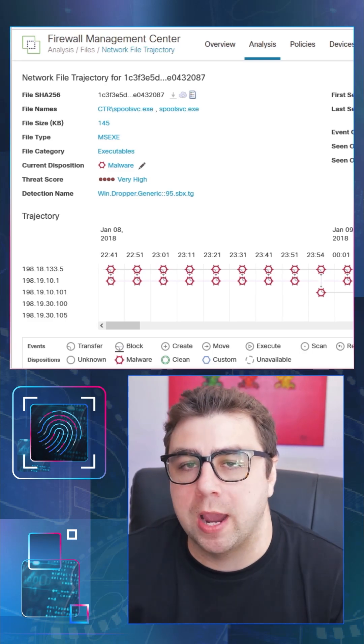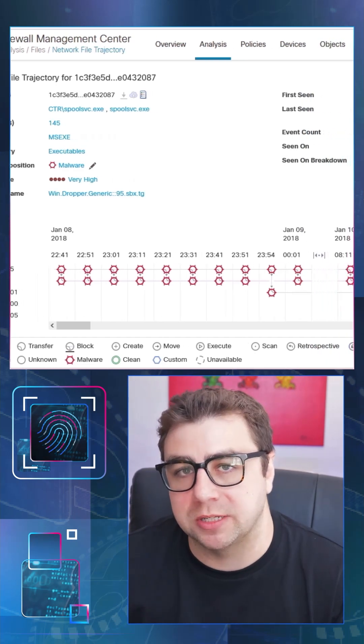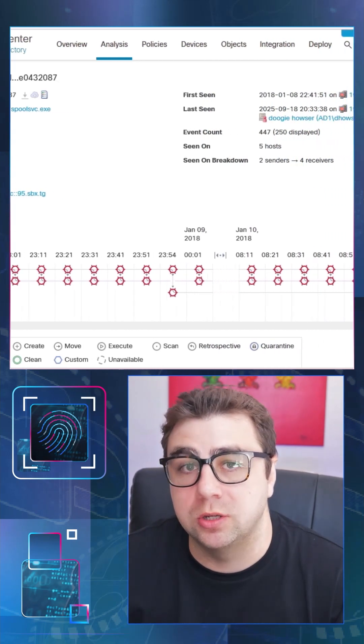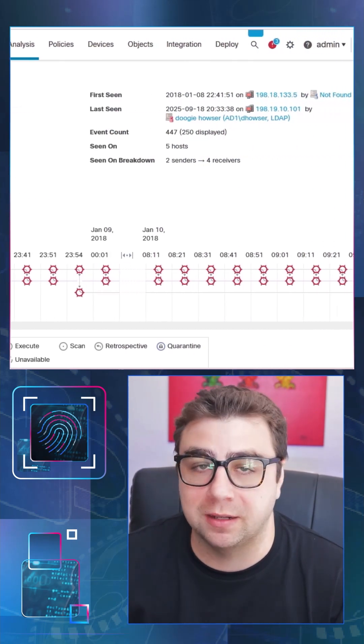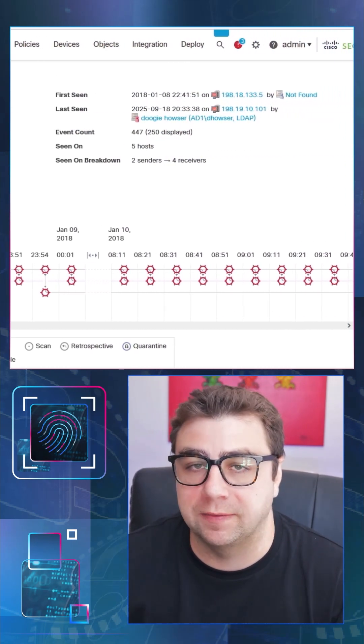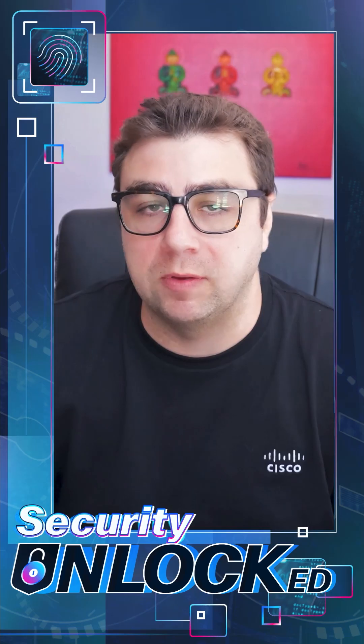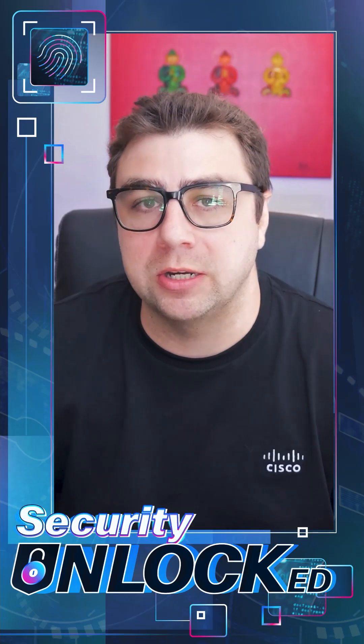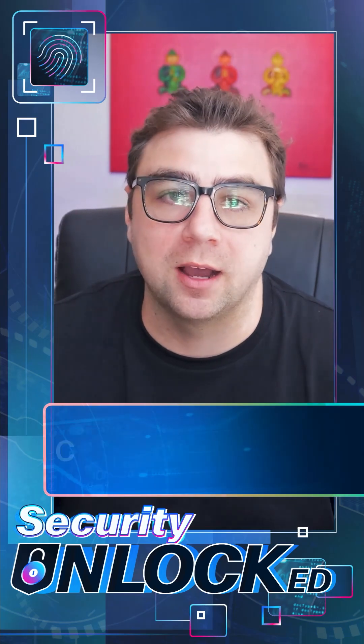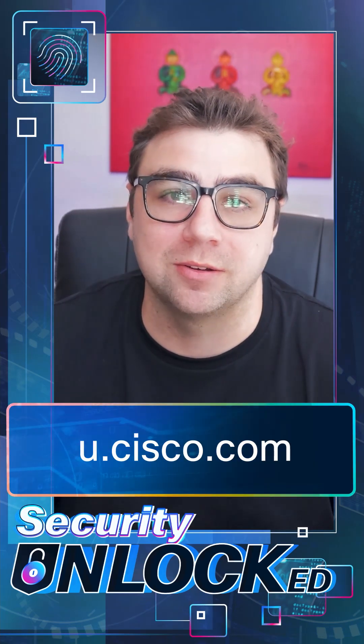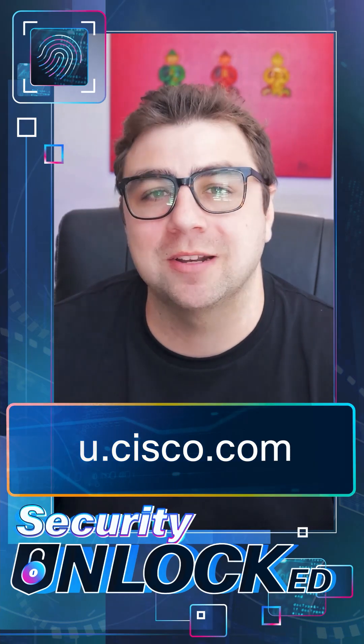This is an example of a way that you can leverage some Cisco technologies to analyze and investigate different types of attacks, including ransomware. If you want to learn more about how to do this, you can check it out on udawcisco.com. Thank you very much.